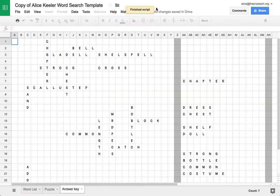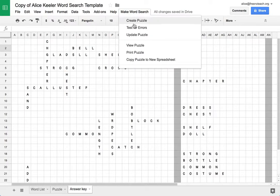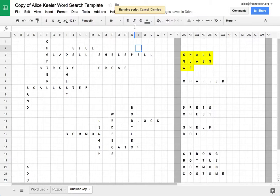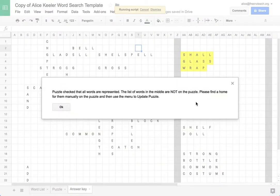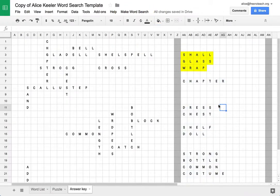So what I need to do is go back up to the menu where it says make word search. I need to test for errors because sometimes when it puts a word on there, like the word shall, at first it was fine, but then it got eaten by another word. So right now it's just testing and double checking that all of the words are actually on the puzzle. It's not actually placing them on the puzzle. So now I need to manually put these words on the puzzle.